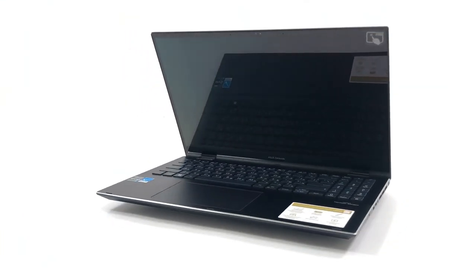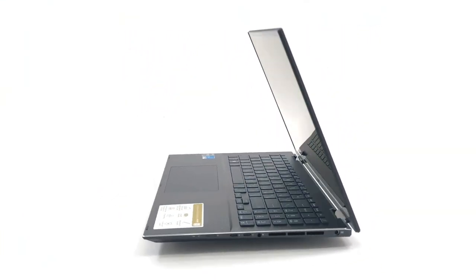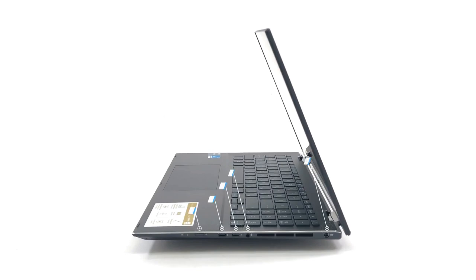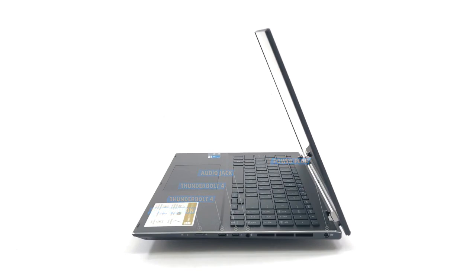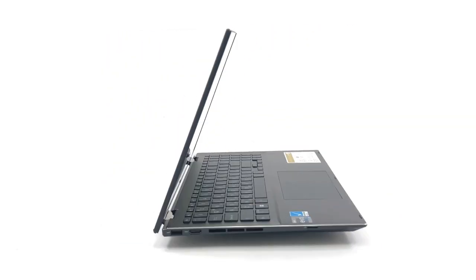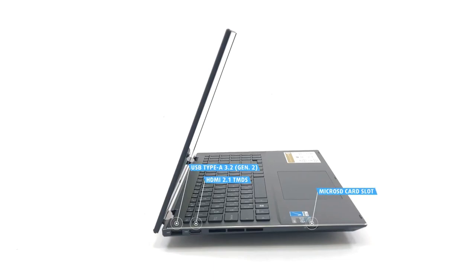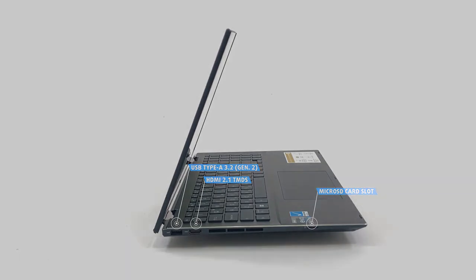The port selection is impressive, with two Thunderbolt 4 ports and an audio jack on the right, as well as one USB Type-C 3.2 Gen 2 port, an HDMI 2.0 port, and a microSD card reader.